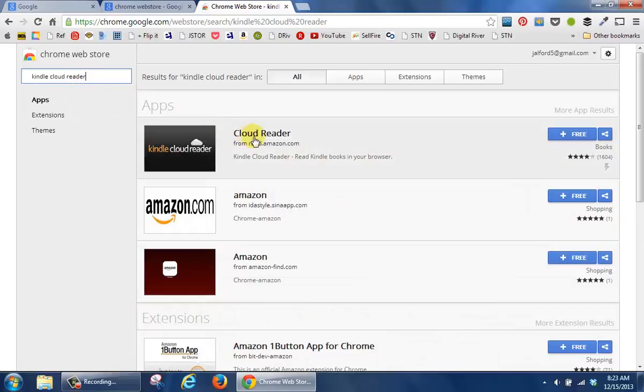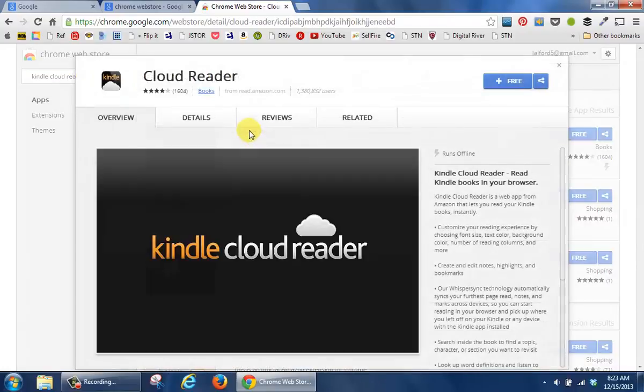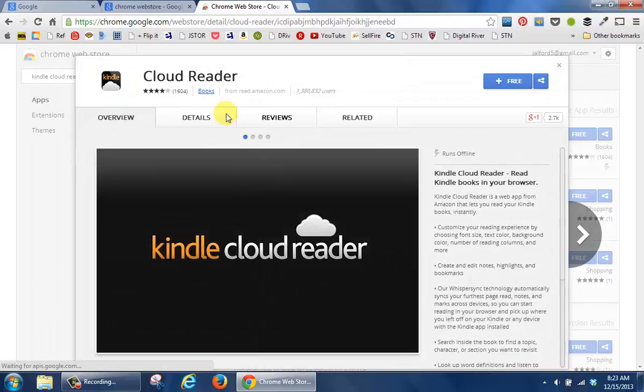And you'll notice that there's a Kindle Cloud Reader here. Click it, and it'll give you information about what it is that you're able to do with this particular app.